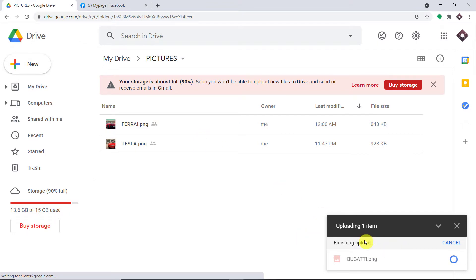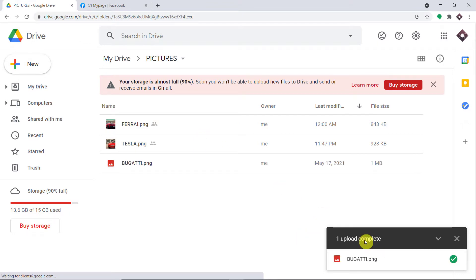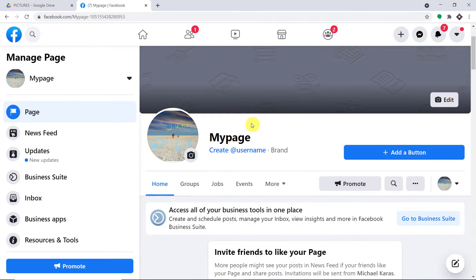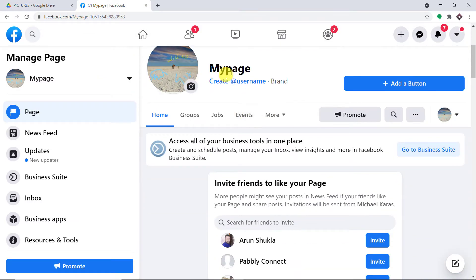The file is getting uploaded. The idea is that once the file or the image is uploaded, it will be reflected as a post on Facebook page. The file has been uploaded. Now I'm just taking you to my Facebook page to show you.